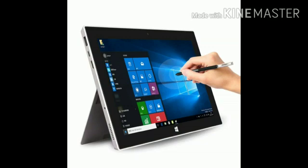A tablet computer is a portable personal computer. It is smaller than a laptop computer but larger than a smartphone. A tablet computer can be used for wireless internet. It has a touchscreen and a pen called a stylus, which is used for typing and selecting things on the screen.